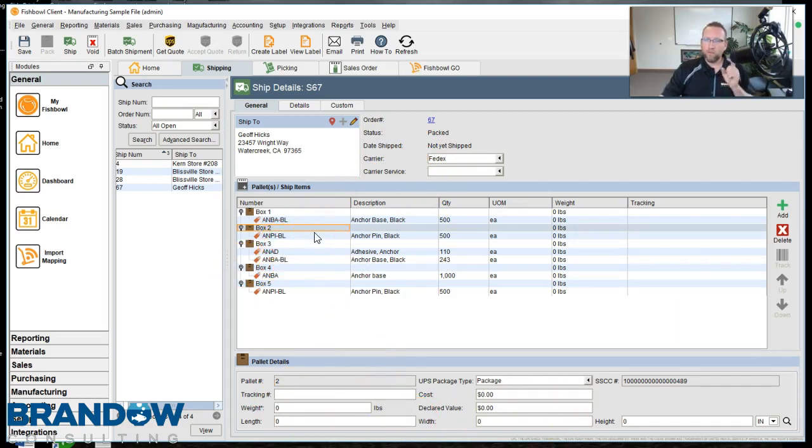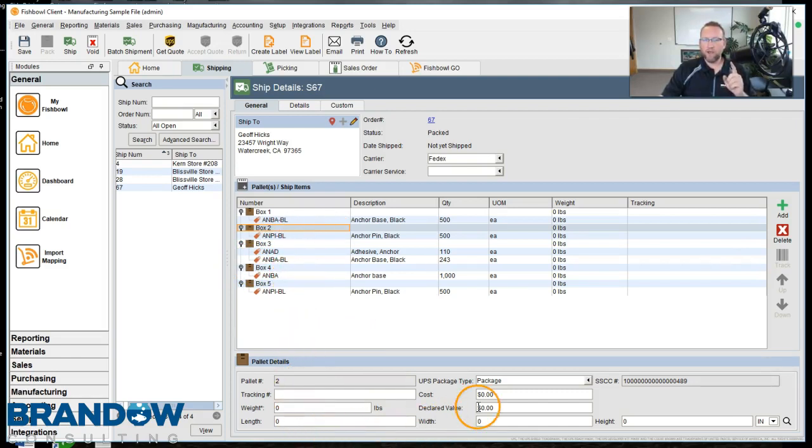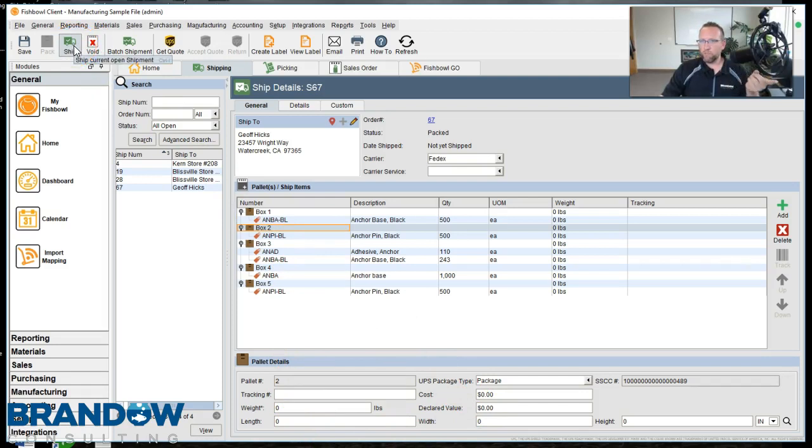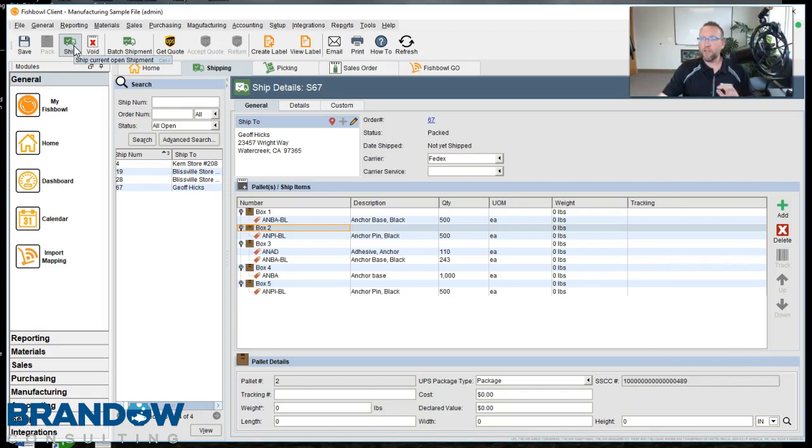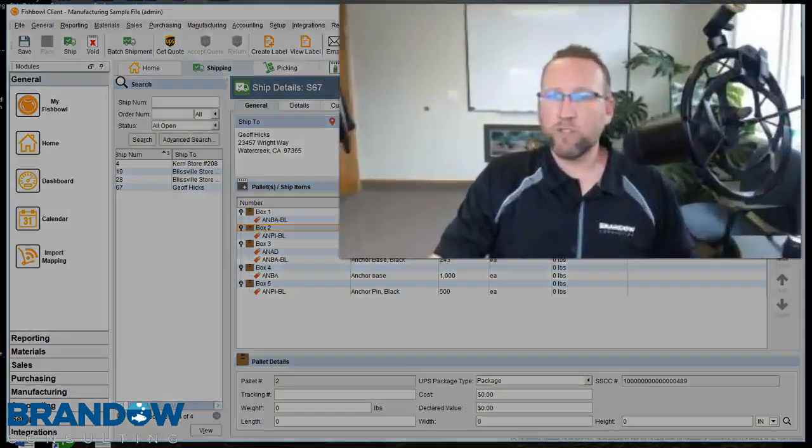Or, depending on your integration, it could also send the tracking number, weight, and cost plus process the shipment. So there's different ways of setting up your connection from Fishbowl to your carrier software.